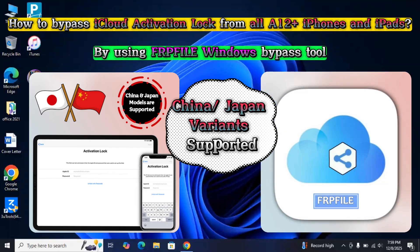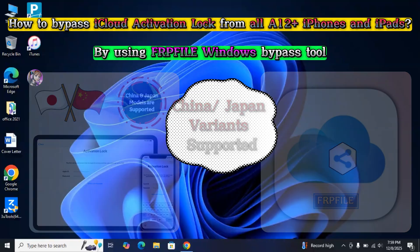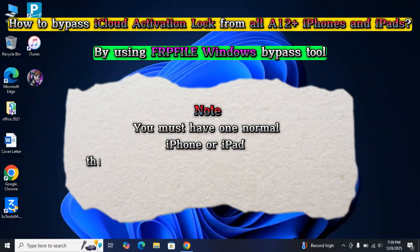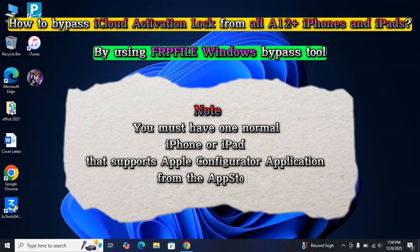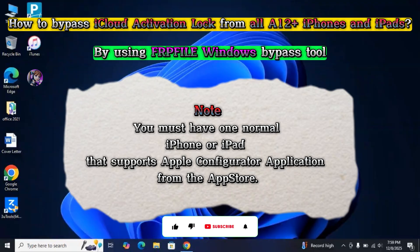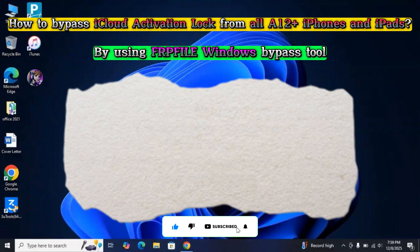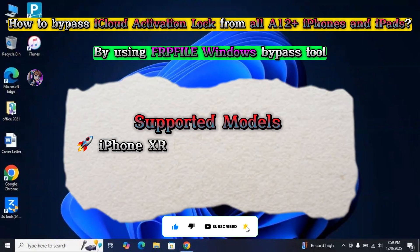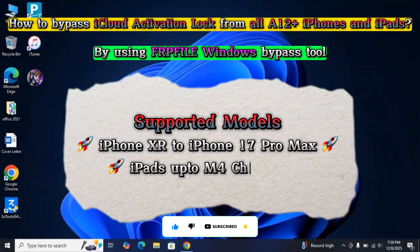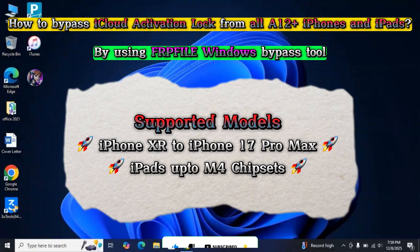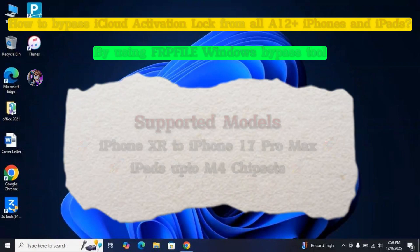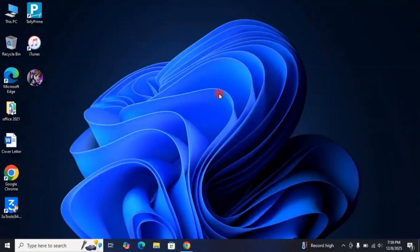In order to bypass China or Japan A12 Plus iPhones and iPads, you must have another working iPhone or iPad to download Apple Configurator application from the App Store. This tool supports bypass on all latest iPhone and iPad models. So now, let's start.